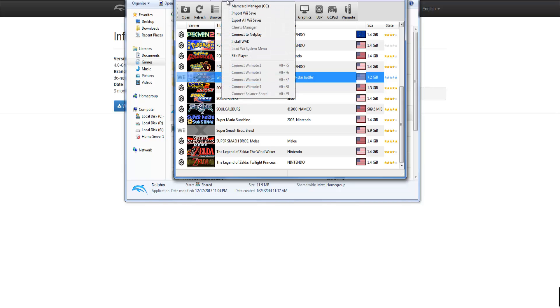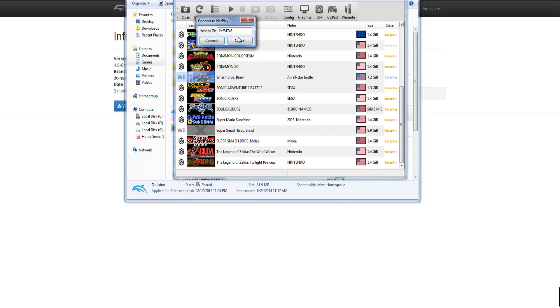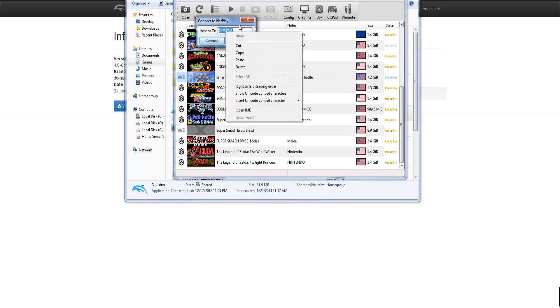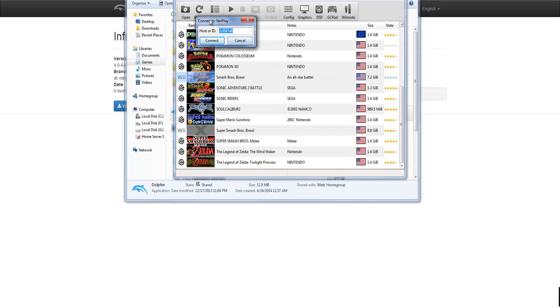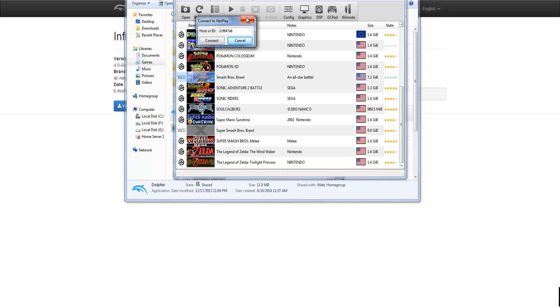what you're going to want to do is go to tools. And this is for the person that is basically connecting to you. So what you're going to want to do is come into tools, connect to net play. Then you're going to want to get them to get your code which you sent them. And they put it in here. You press connect. And I don't have the host. There's no host right now. So it's going to say invalid. But you will be connected.